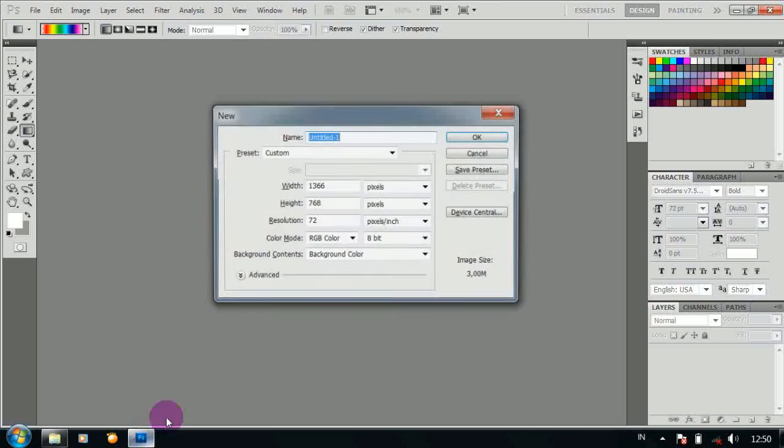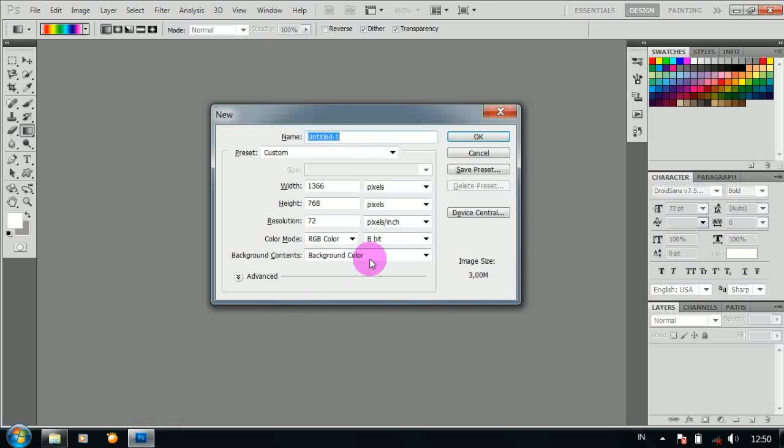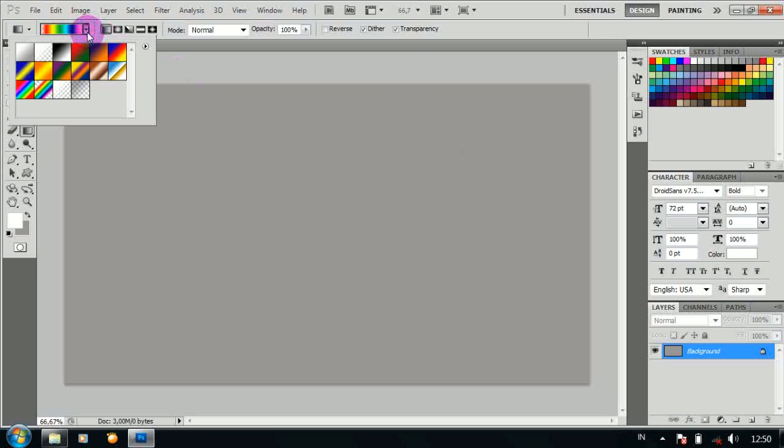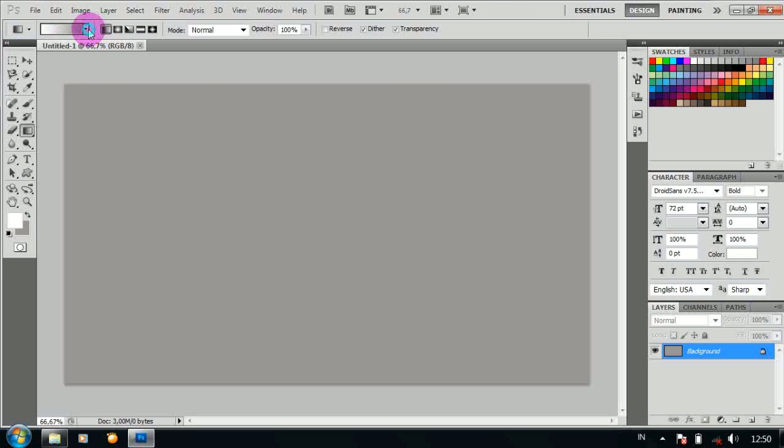Setelah terbuka buat lembar baru dengan ukuran 1366px768px, kemudian pilih gradient tool buat bentuk seperti ini.